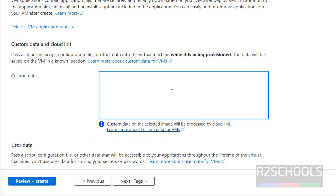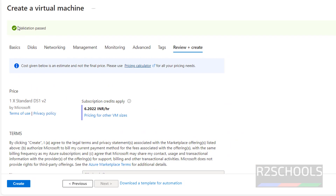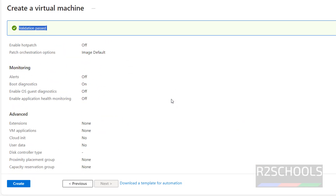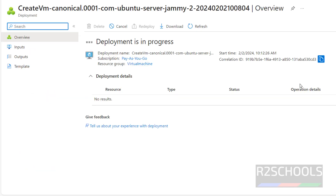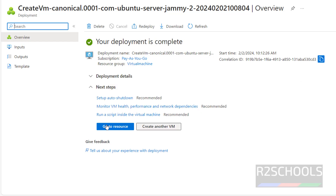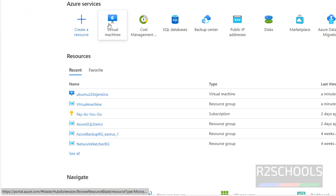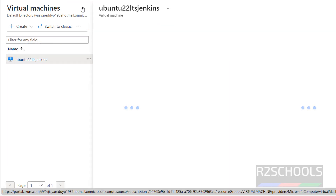If you want to add any custom data to this virtual machine, provide it in the advanced tab and click next. For tags I am not going to provide any. Click on review and create. Validations are passed — this is the summary of the virtual machine. If you are okay with the summary, click on create. Deployment is completed, which means we have successfully created the Azure VM for Ubuntu Linux.